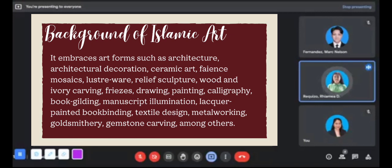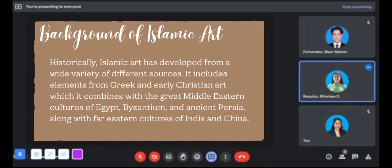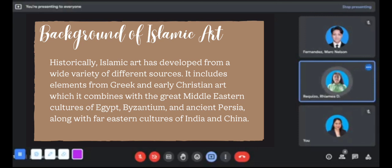The complex nature of Islamic art developed on the basis of pre-Islamic tradition in the various countries conquered, closely integrating Arab, Turkish, and Persian traditions brought together in all parts of the new Muslim empire. Islamic art developed from a variety of different sources, including elements from Greek and early Christian art, combined with Middle Eastern cultures of Egypt, Byzantium, and ancient Persia, along with far eastern cultures of India and China.